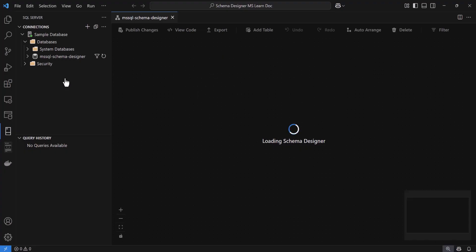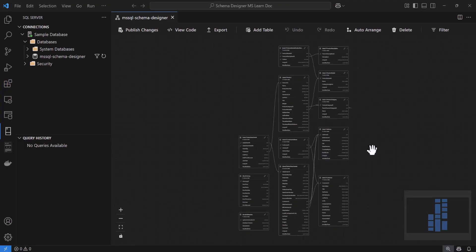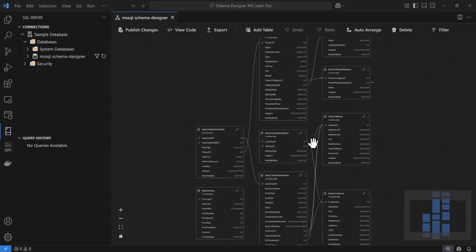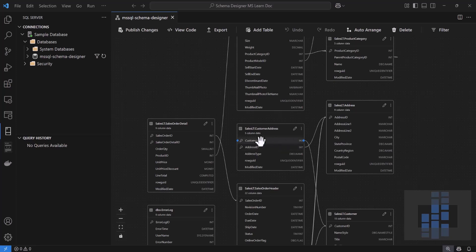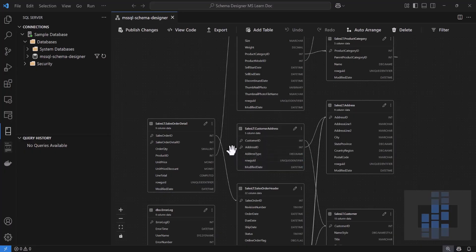When I do that, VS Code opens a new tab, and in a moment I'll see a visual diagram representing the database schema. In this diagram, each table is represented as a box, and lines between boxes indicate any relationships. Within each table box, you'll see the schema name and the table name at the top, followed by a list of columns with their data types. The primary key columns are marked with a small key icon, so you can easily identify them.